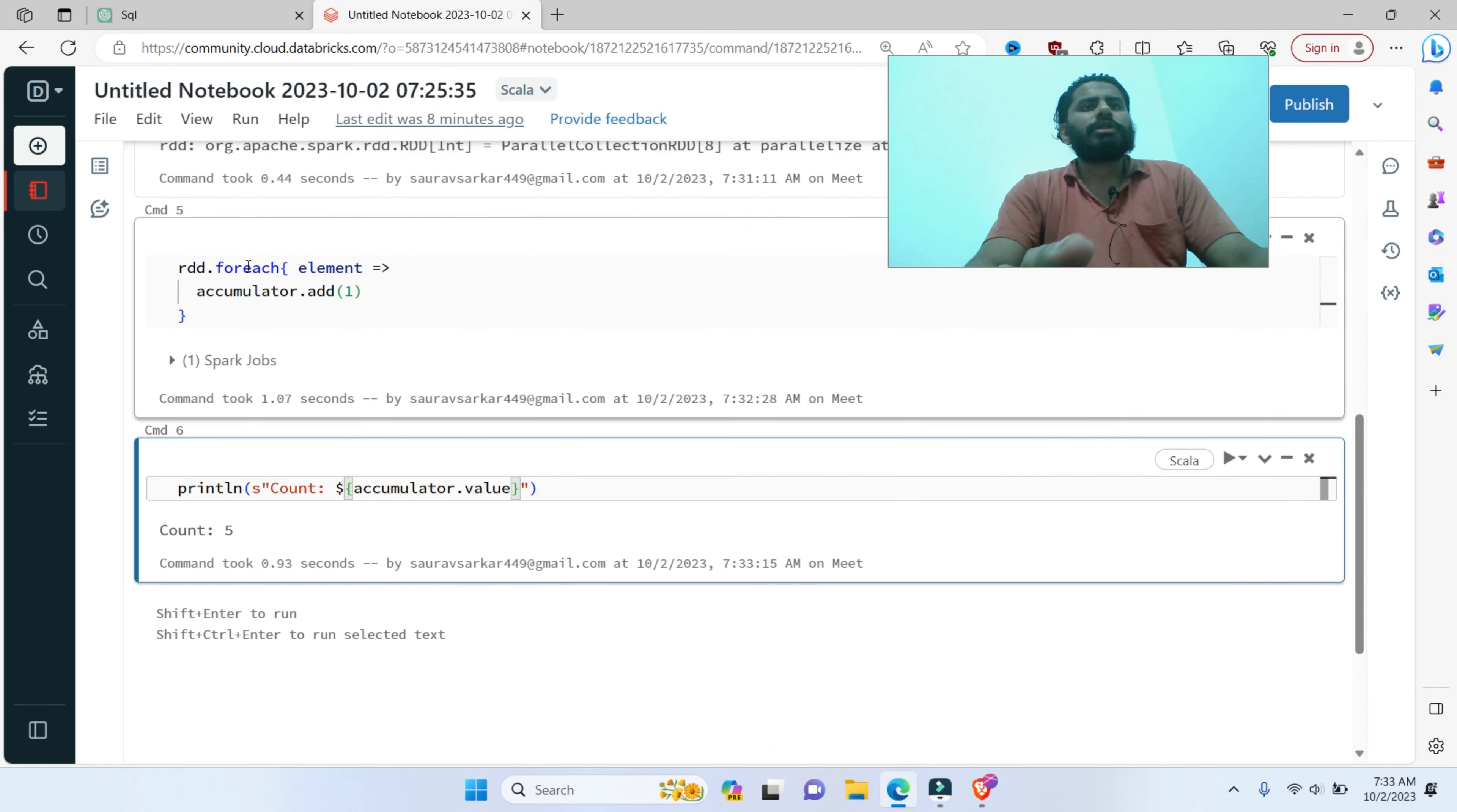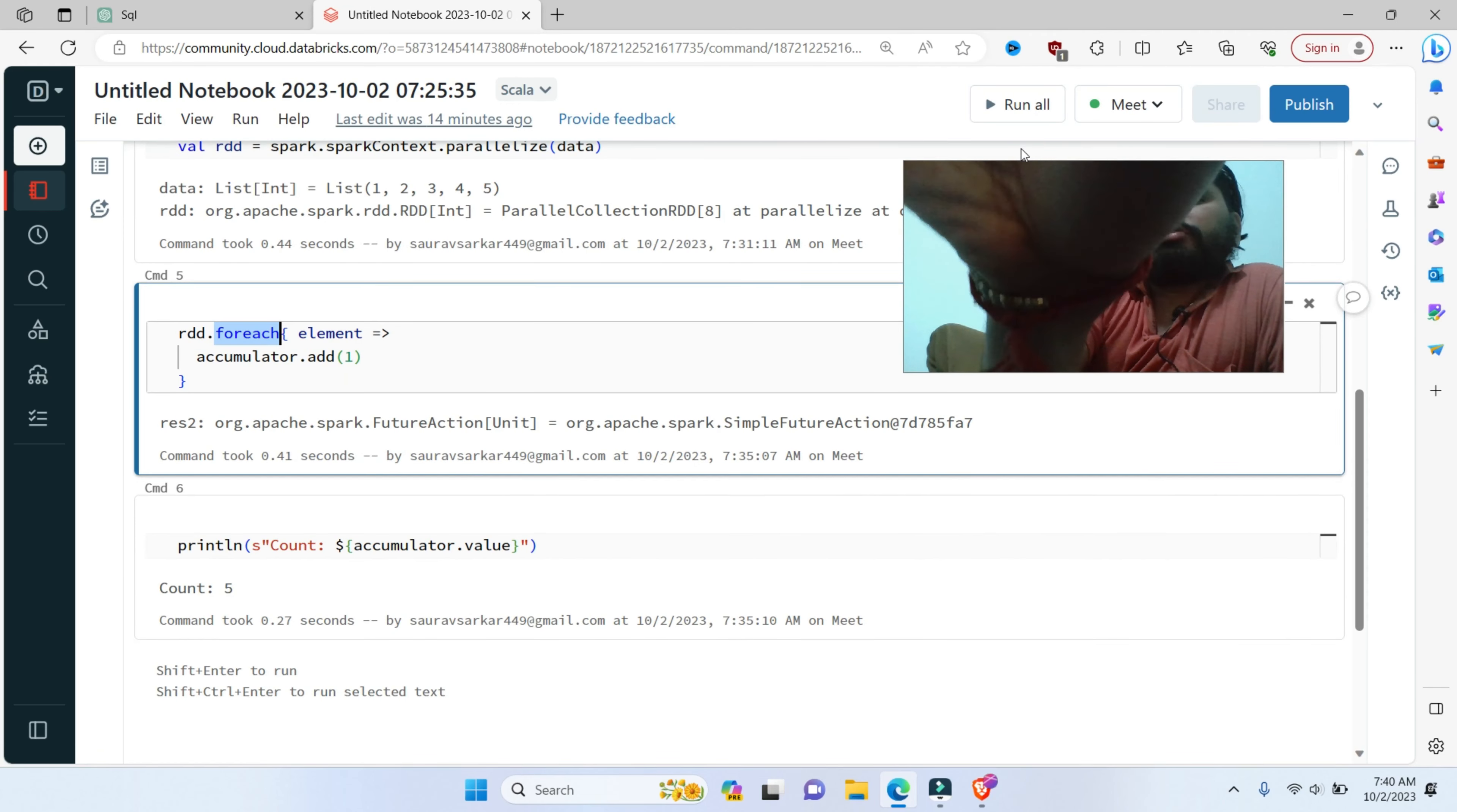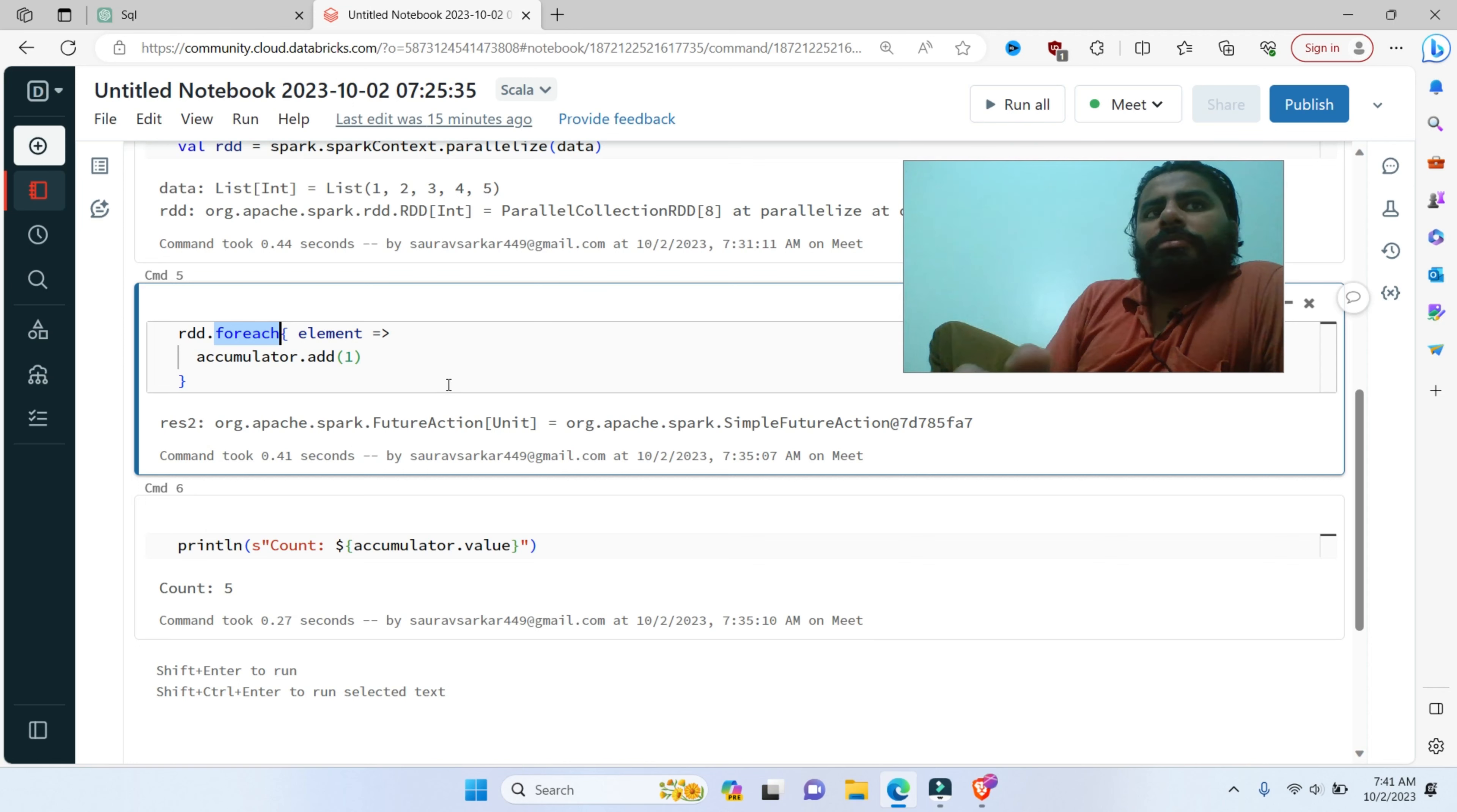For each async. I will directly use forEach async. After processing the RDD, we access the final value of the accumulator on the driver program, which represents the count of the elements in the RDD. Accumulators are particularly used for operations like counting, summing, or aggregating data across distributed tasks in Spark.